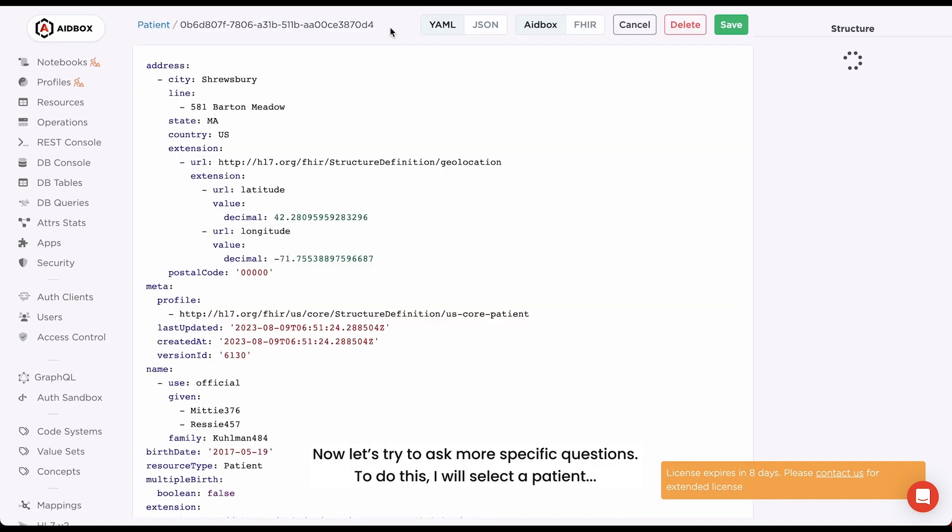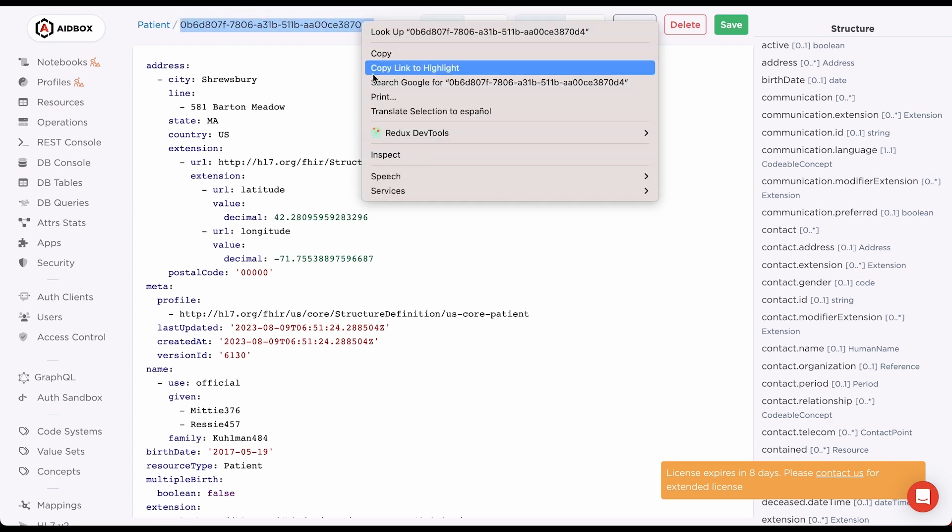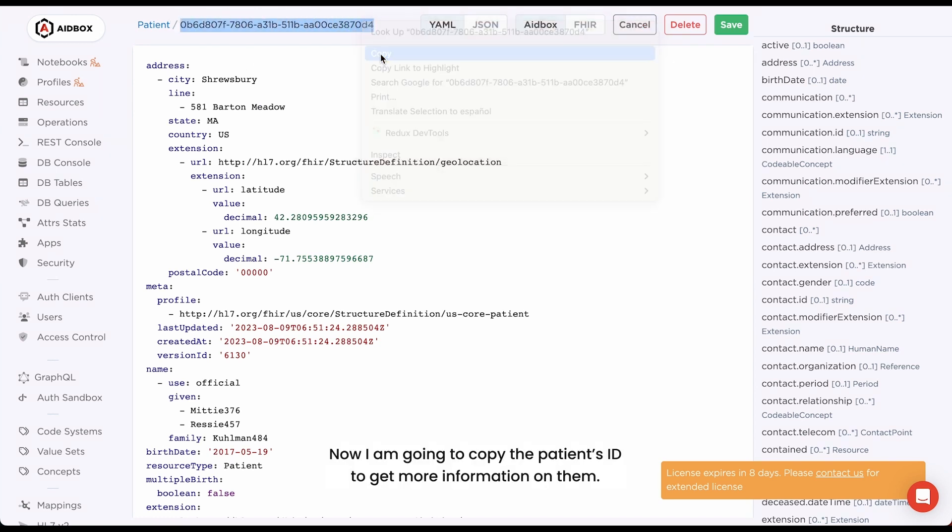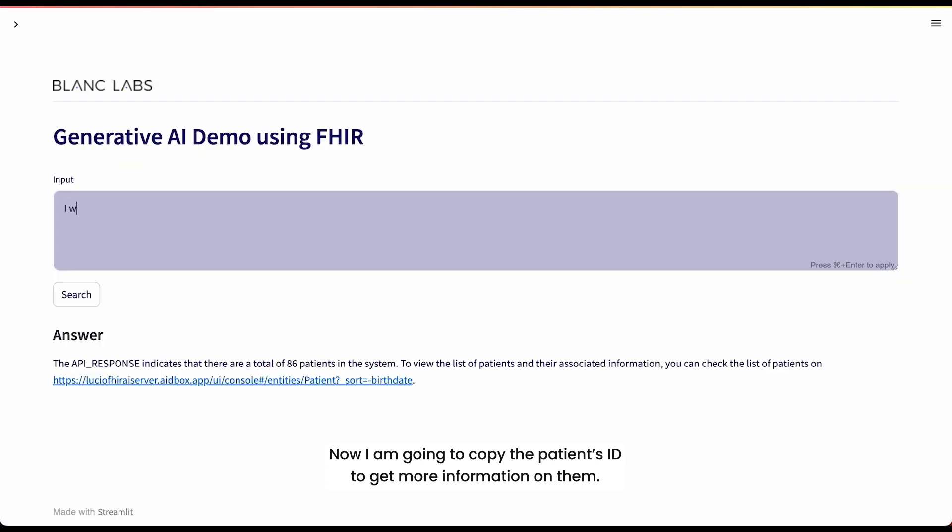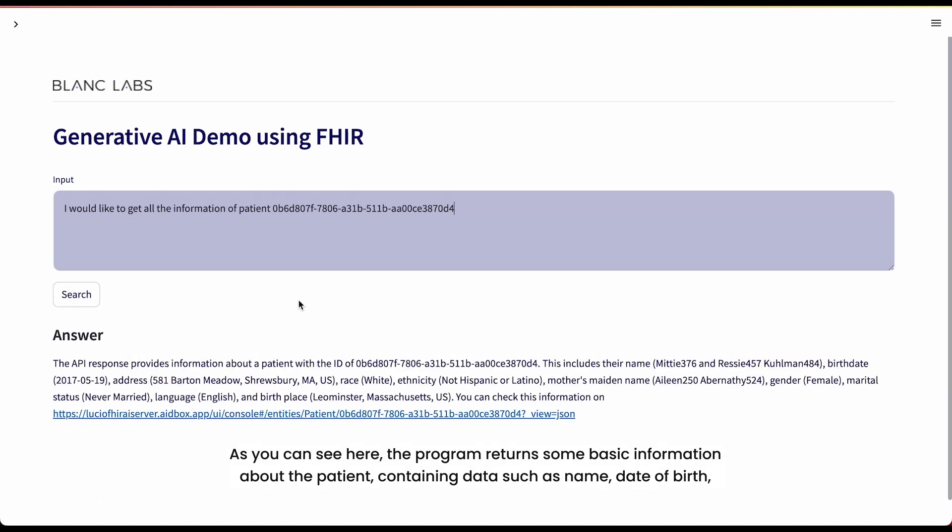Now let's try to ask more specific questions. To do this, I will select a patient. Now I'm going to copy the patient's ID to get more information on them. As you can see here,